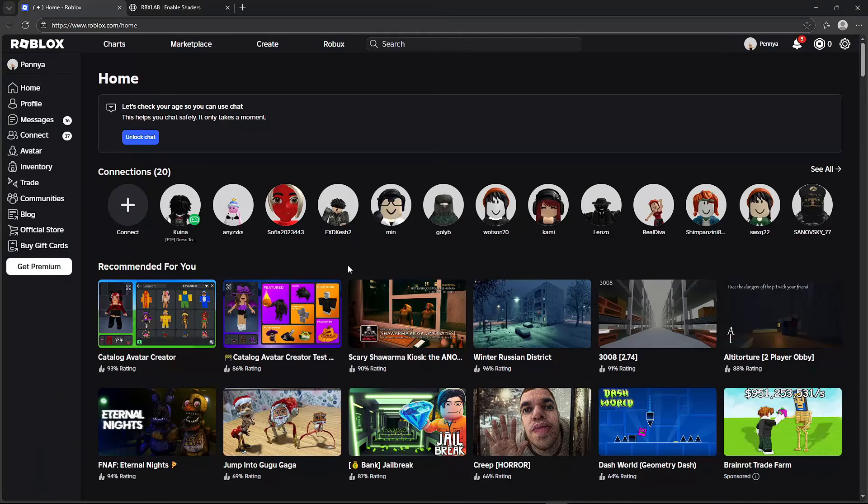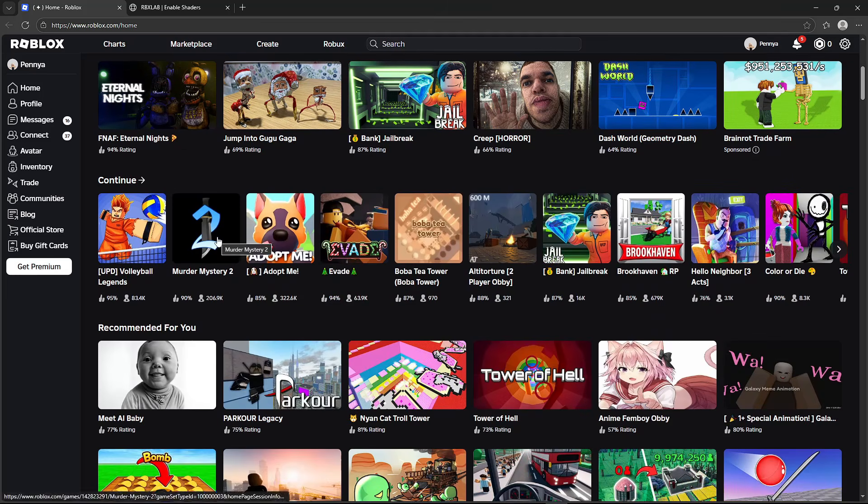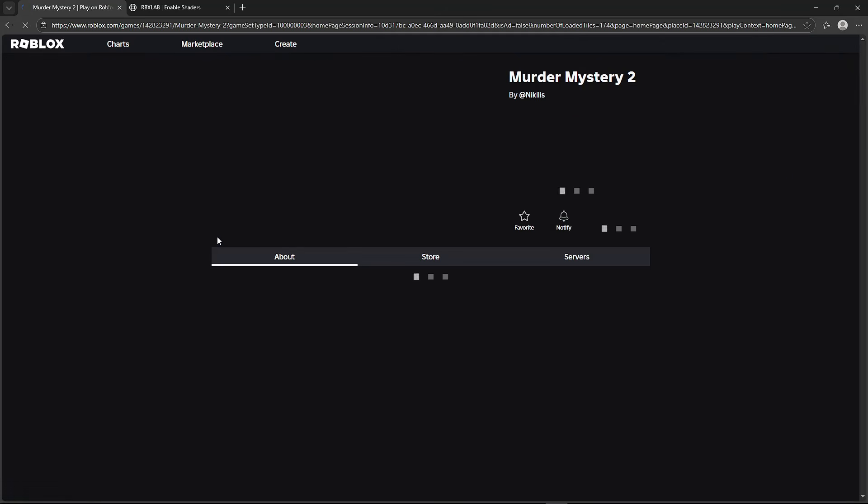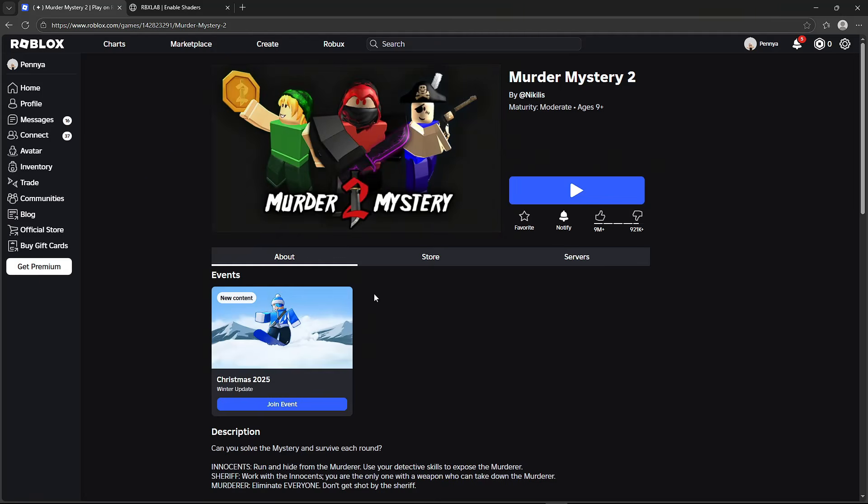head over to the Roblox main page, then find a game where you want to use shaders. It's Murder Mystery 2 for me.